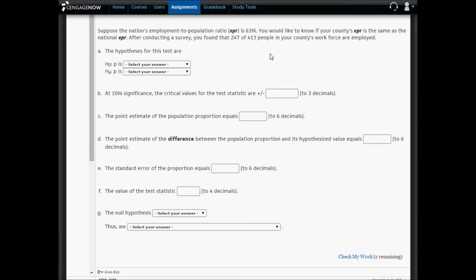I'm going to complete the problem in Excel, and once I've completed it in Excel, I'm going to copy the appropriate numbers back into Cengage. We're going to copy the hypothesized employment-to-population ratio, 0.63, and then the number of the 413 people who are surveyed in your county, and the number of them who are employed into Excel to calculate P-bar, the sample proportion of people who are in your county's workforce. The alpha level is 0.1 or 10%.